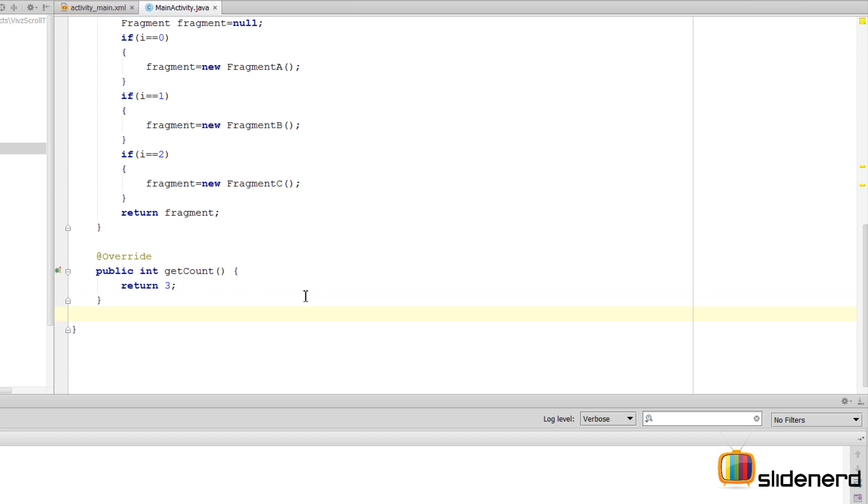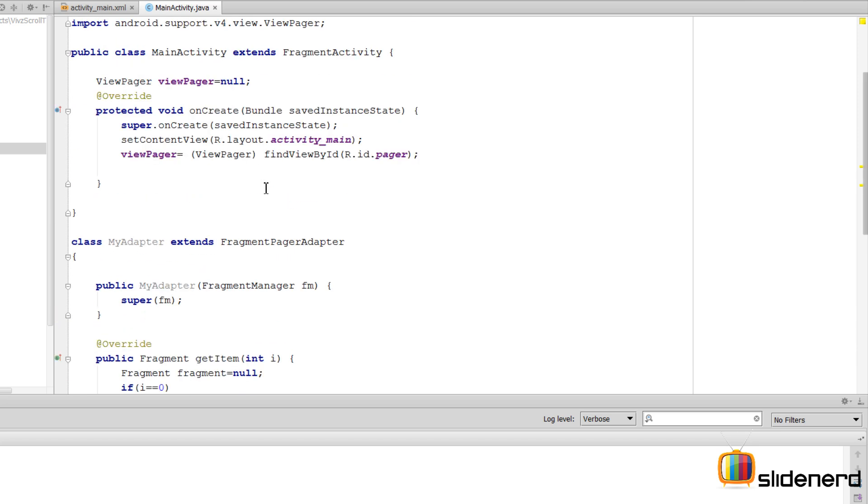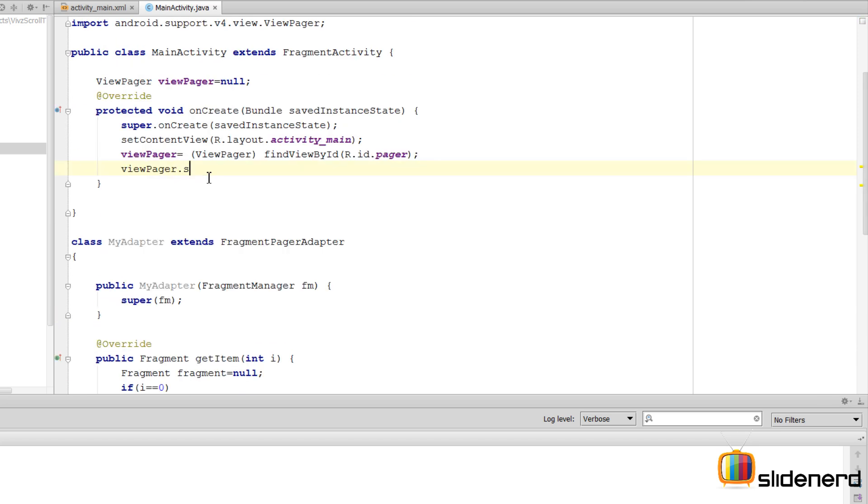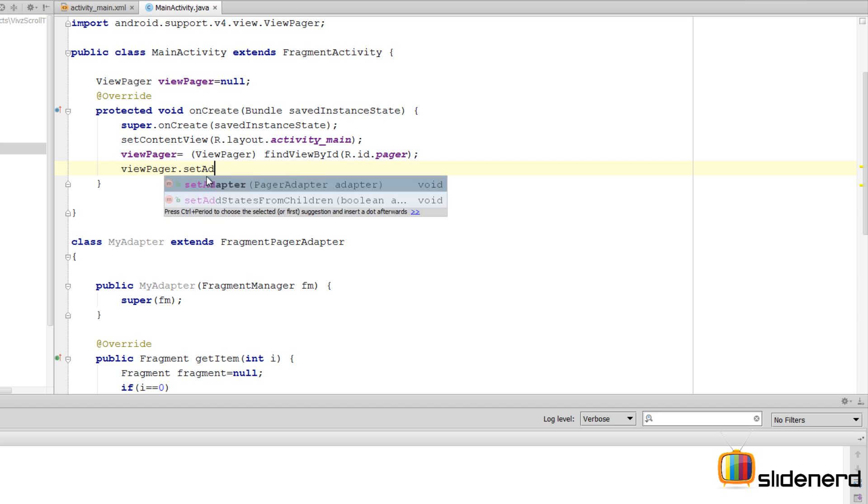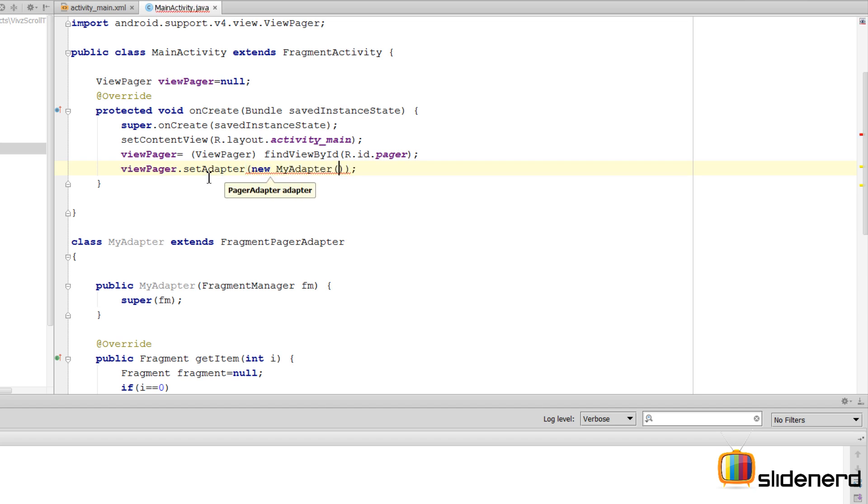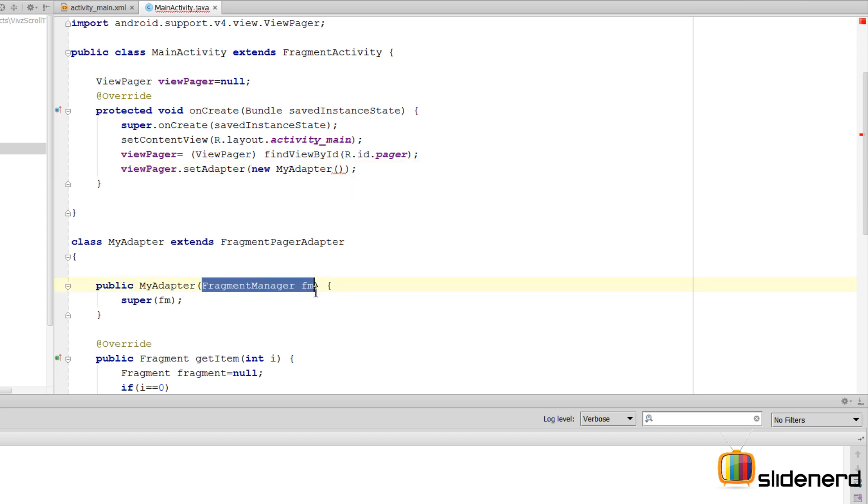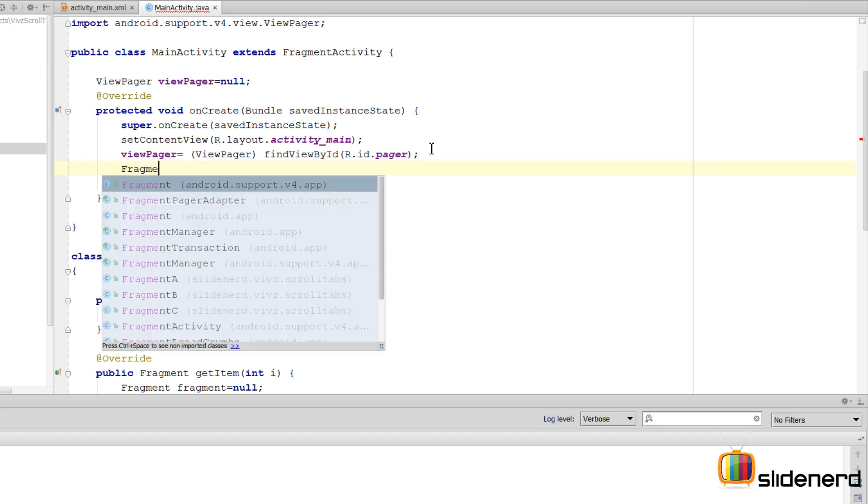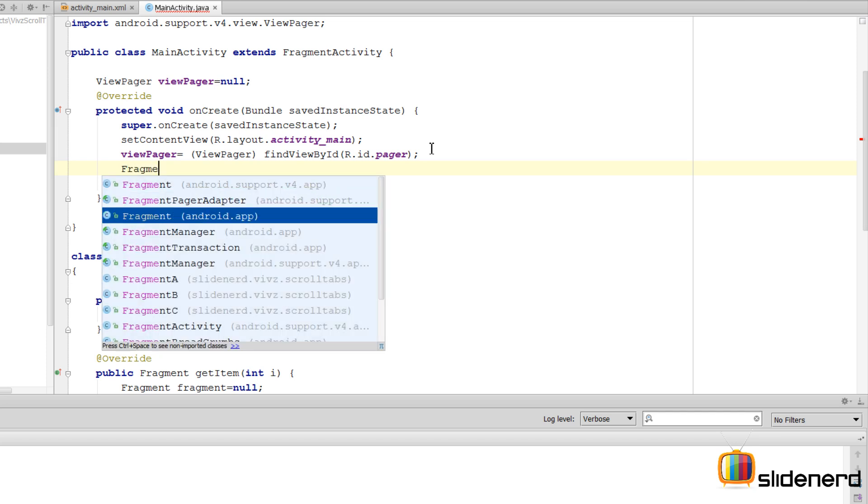For now let's just run this. But before that, let's set the adapter by saying viewPager.setAdapter and passing our object over here, which is new MyAdapter. There's a FragmentManager object that is required by your MyAdapter.